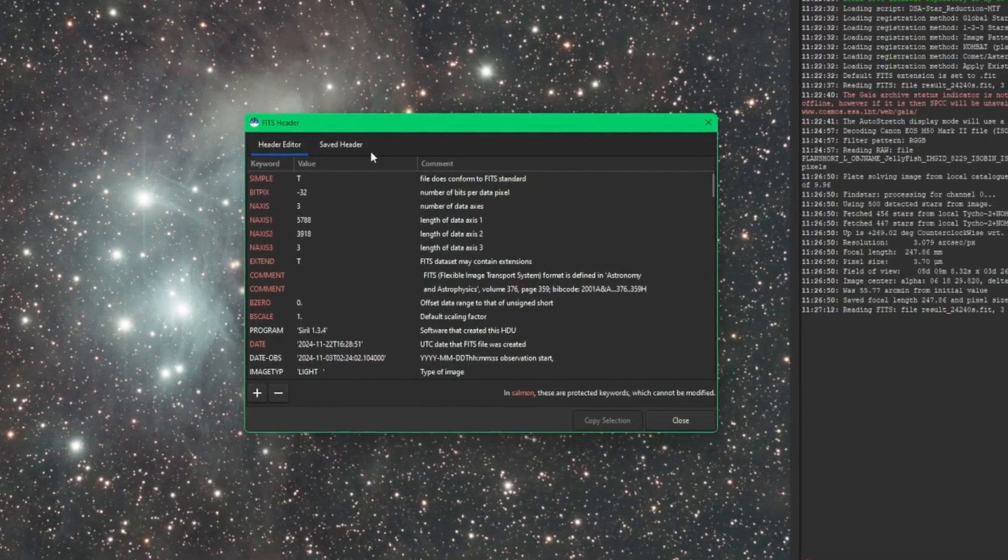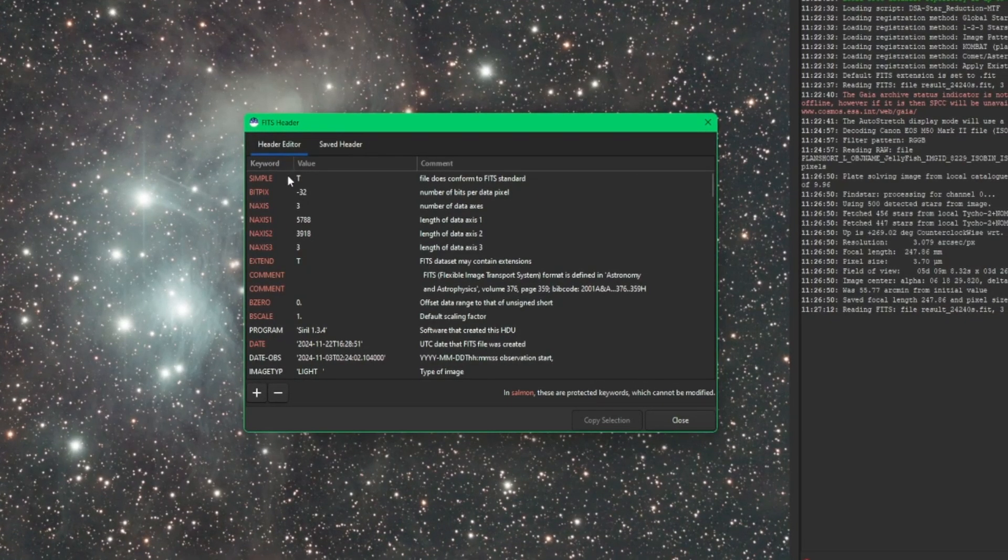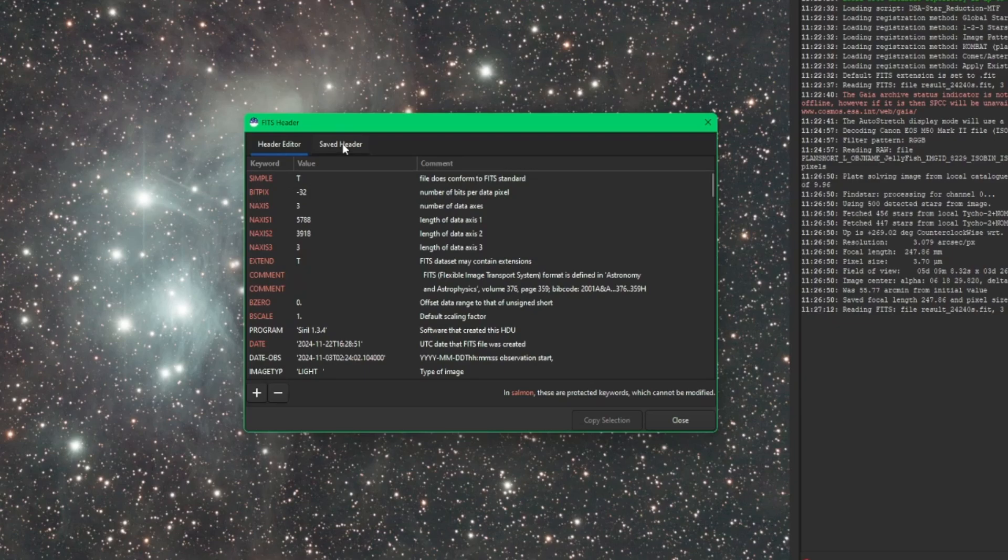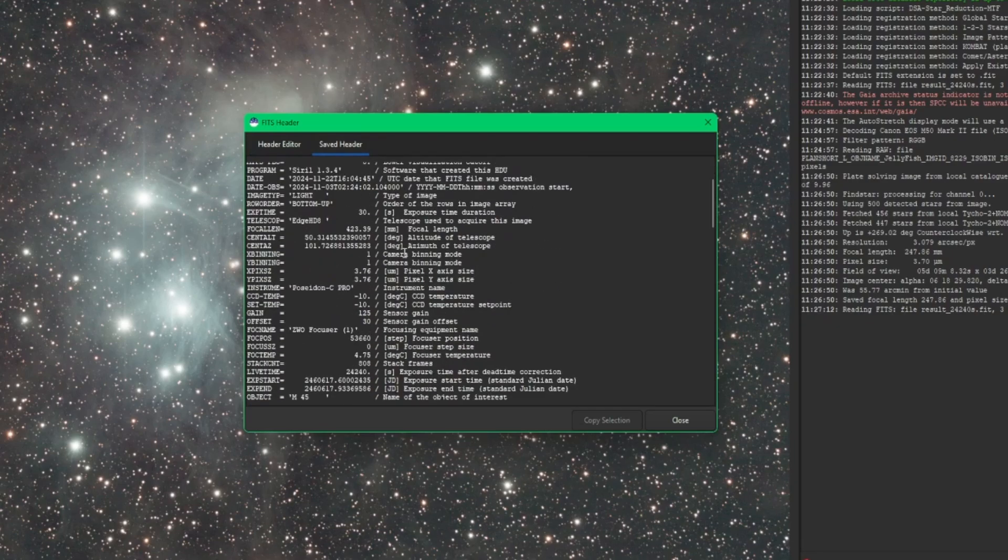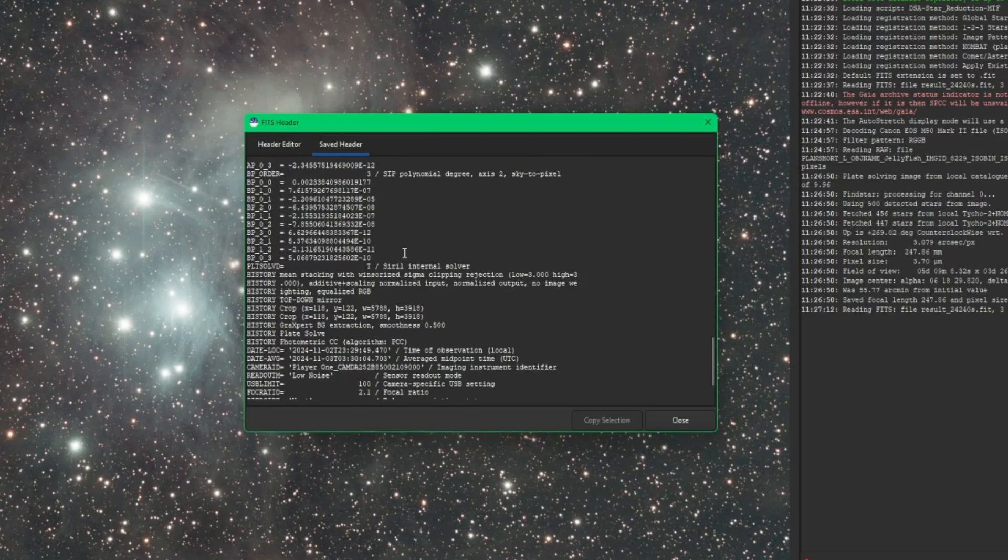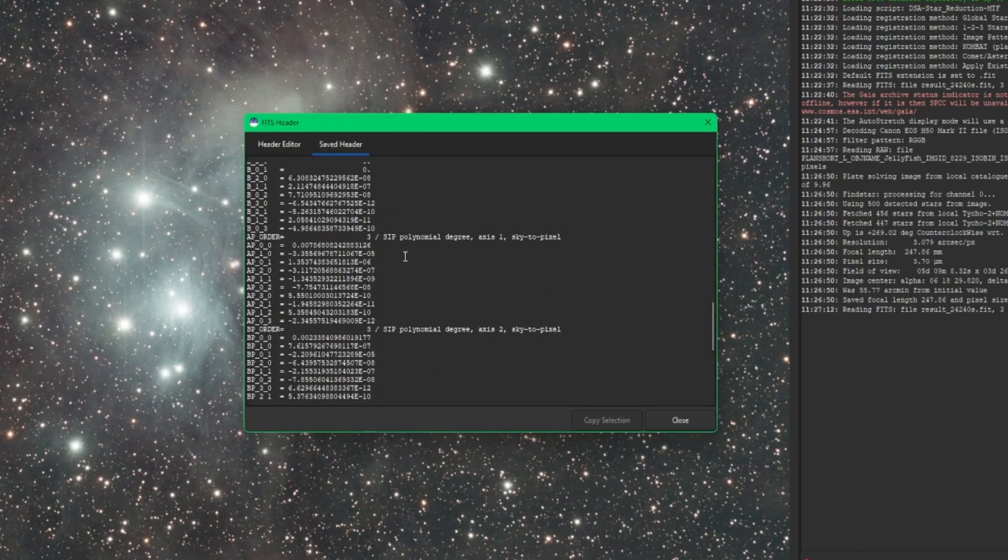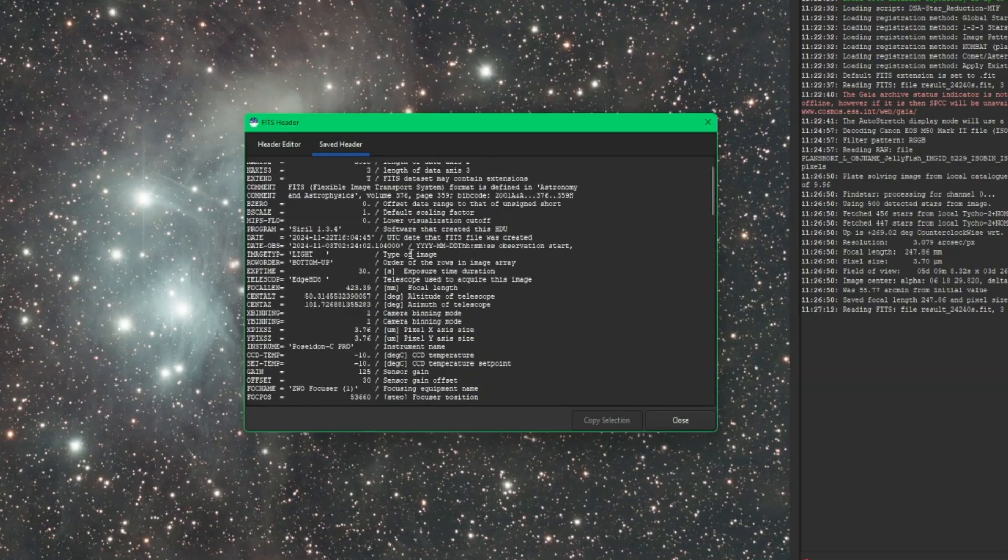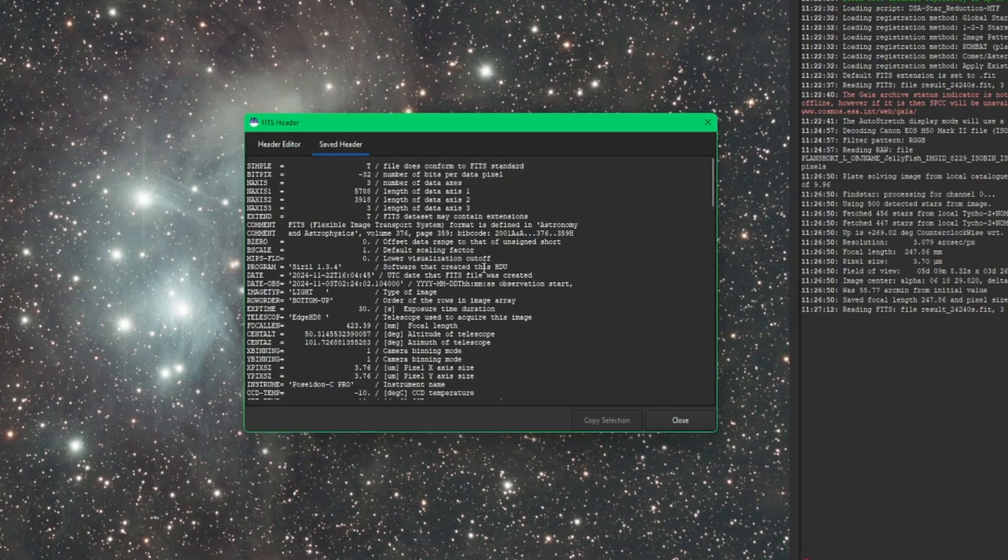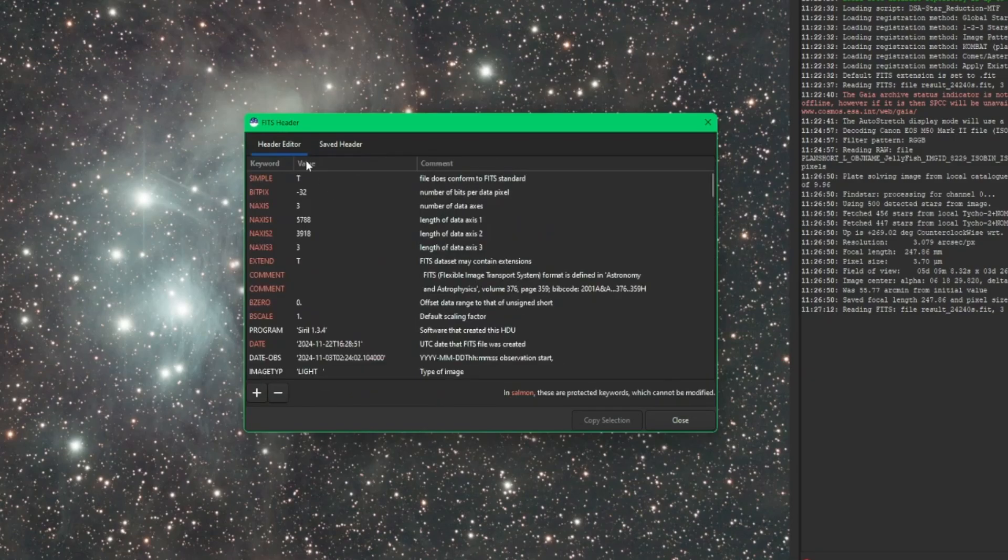Up on top, we have two tabs. One is the header editor, pretty self-explanatory. This is where you can make changes. And then the second tab is your saved header. This is just read-only, the current state of the FITS header in the image that you have loaded.